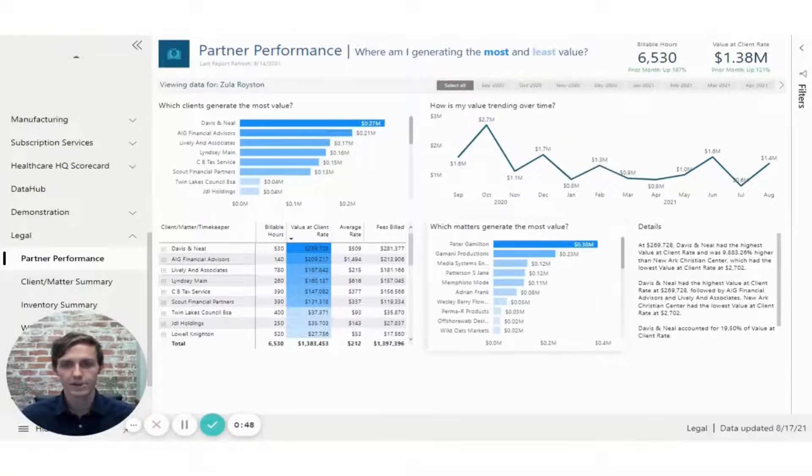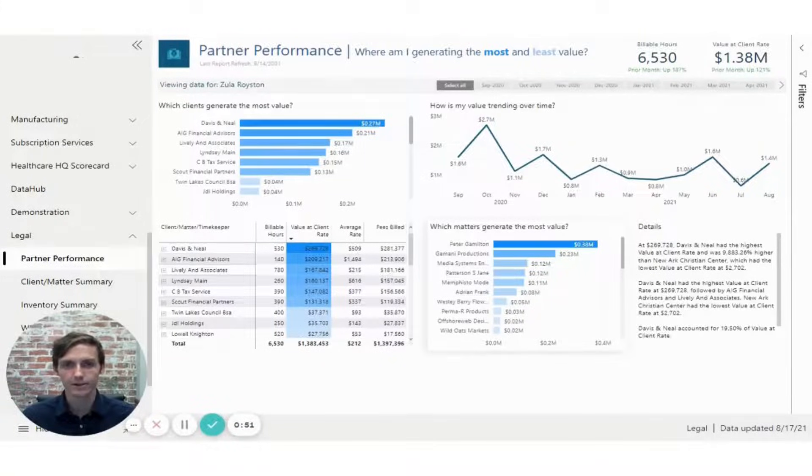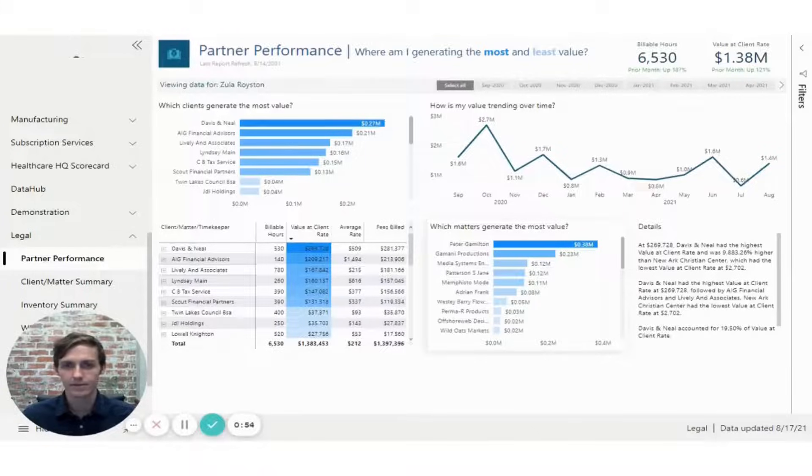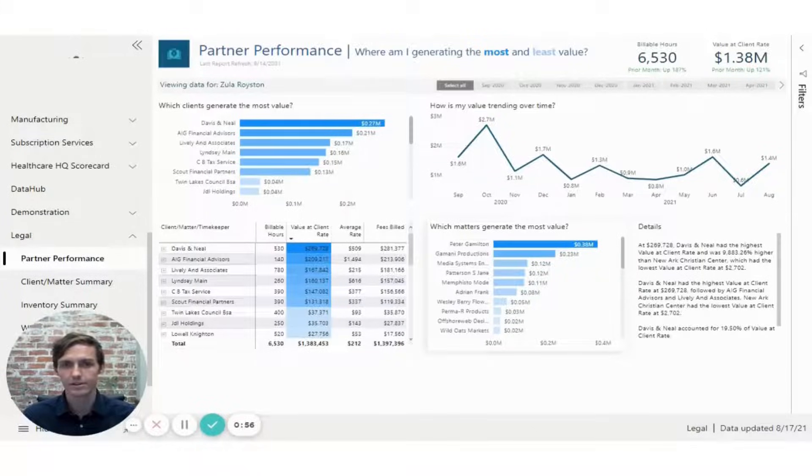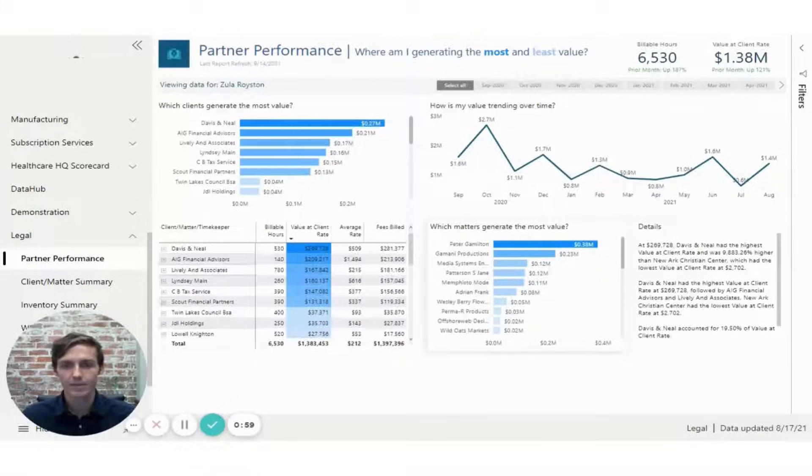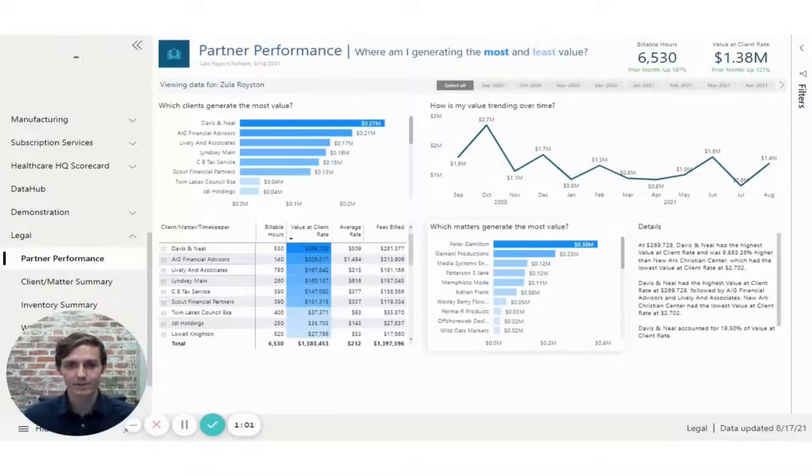This dashboard is an industry standard for the legal industry, and it helps firms manage their matters and clients in a much more efficient and effective way. So I'm excited to walk you through this, but first I want to talk a little bit more about who Blue Margin is.